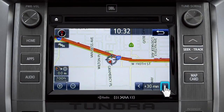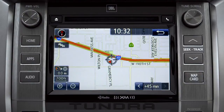You can view predicted traffic 30 minutes or 45 minutes from now, based on past traffic patterns. Once again, you can tap the back icon to get back to the traffic information screen.